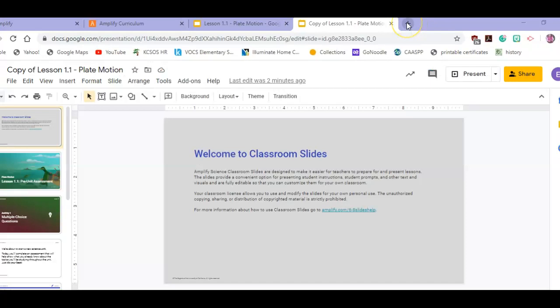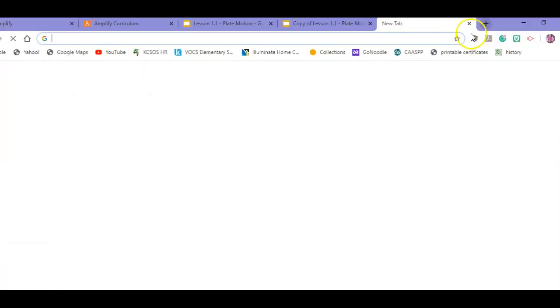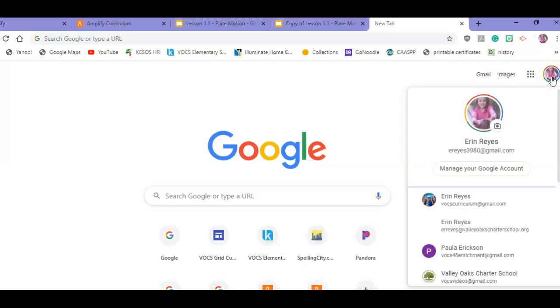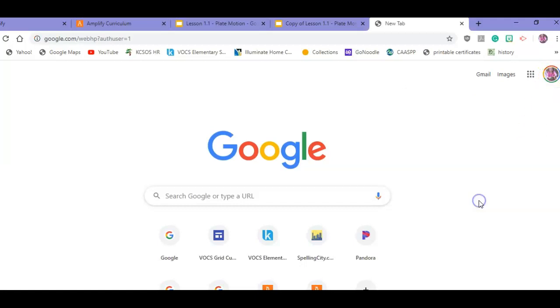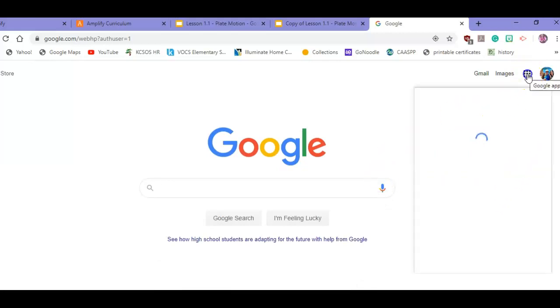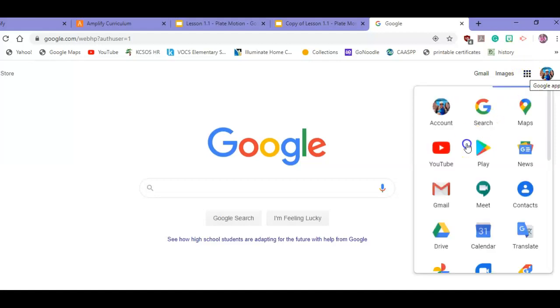You're then going to open a new tab and log into the Vokes curriculum if you're not already logged in. I just do it over here. I scroll down - it's one of my first ones. It might not be your first one; you might have to do a little scrolling or log in for the first time. If you need help with that, let me know. You're going to go to the waffle and then go to the Drive.